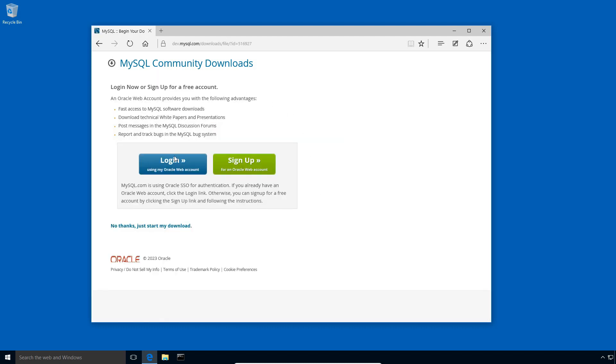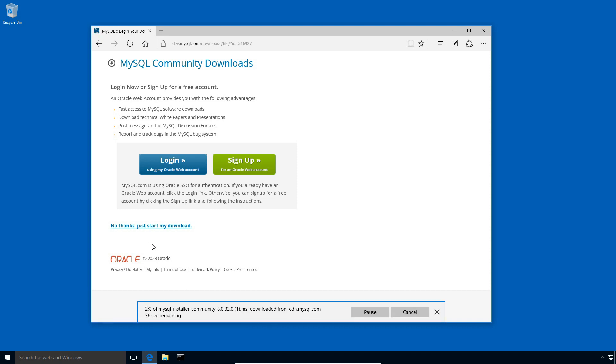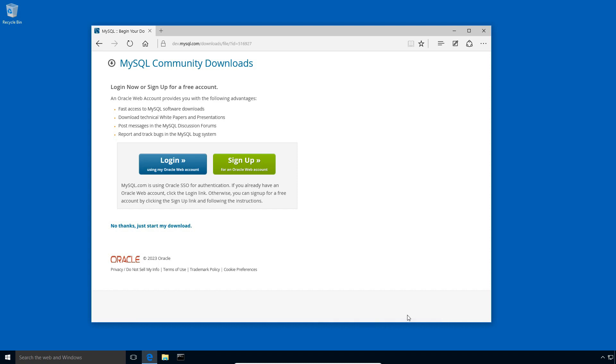If you want, you can sign up for an Oracle web account. This is an optional step. So I will skip the sign up window by clicking this 'No thanks, just start my download' link and save the file to my computer. To save some time, I already have downloaded the file in my downloads folder. So I will cancel this download and go to my downloads folder.